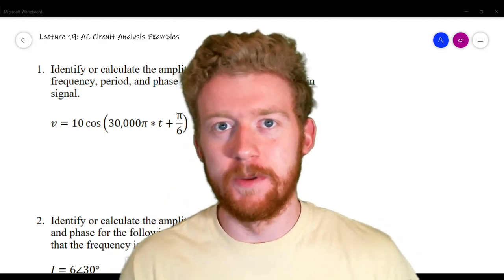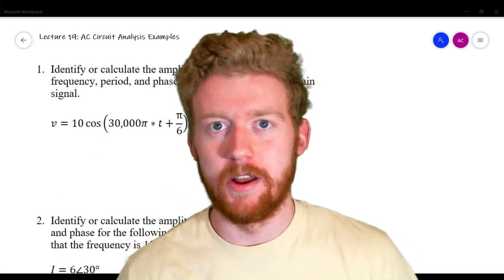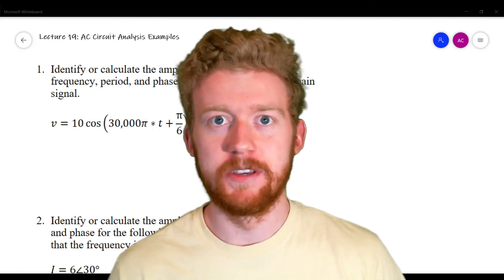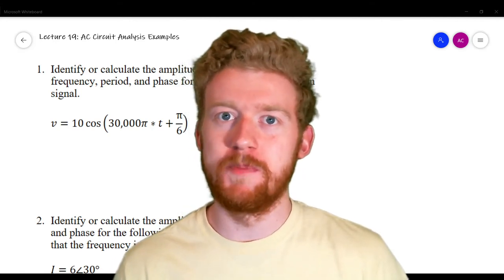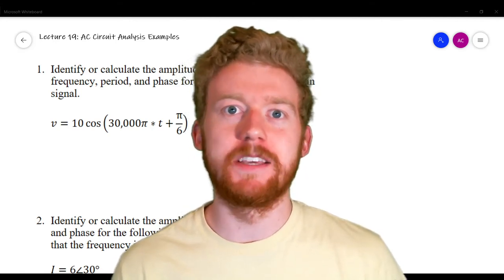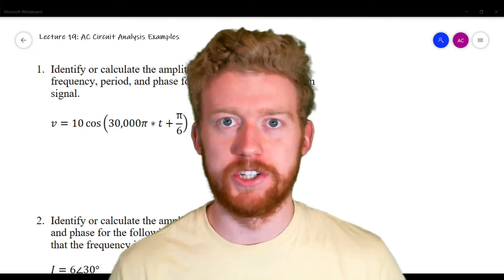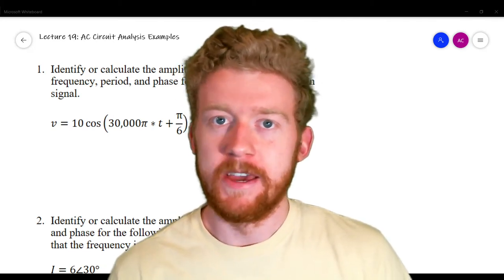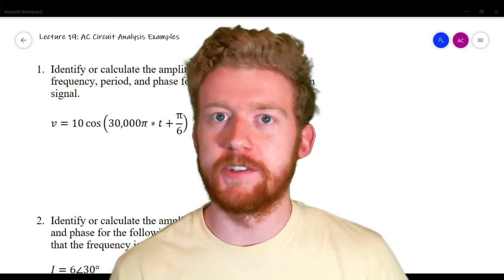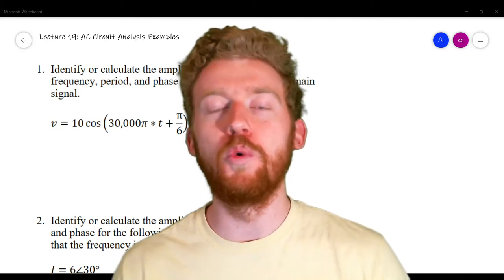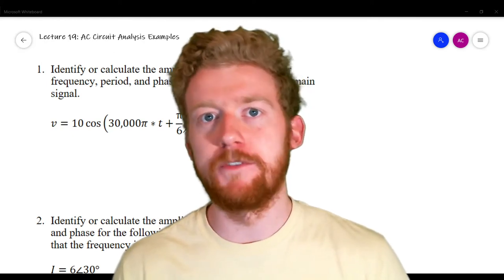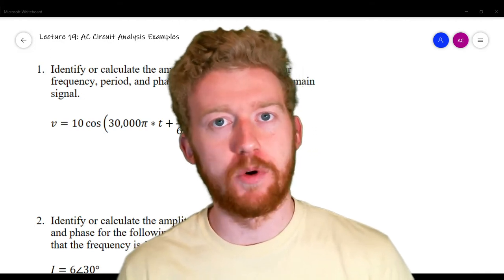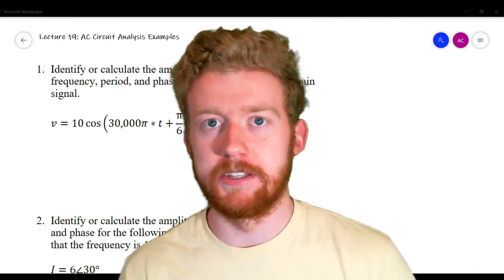Hey guys, this is Aaron Karman from AXElectronic, back with the next video in our circuit analysis lecture series. Today we're going to be going over some AC circuit analysis example questions. We're going to start off with five conceptual questions to test your general intuition of AC circuits, and then we're going to have five where we're actually analyzing circuits.